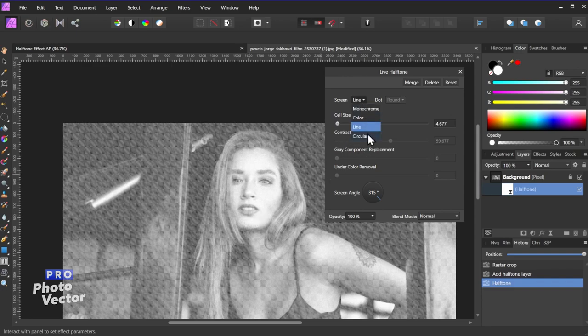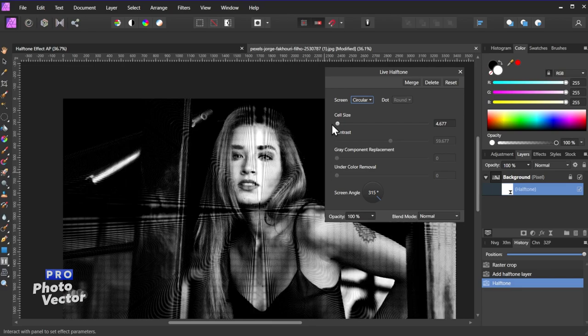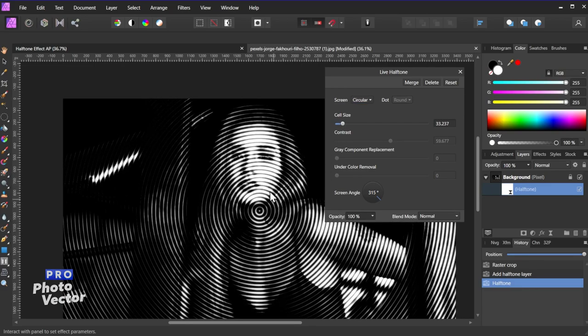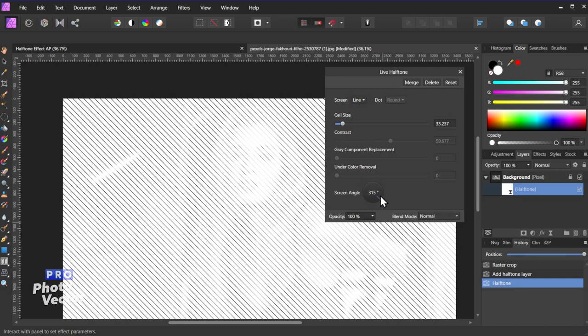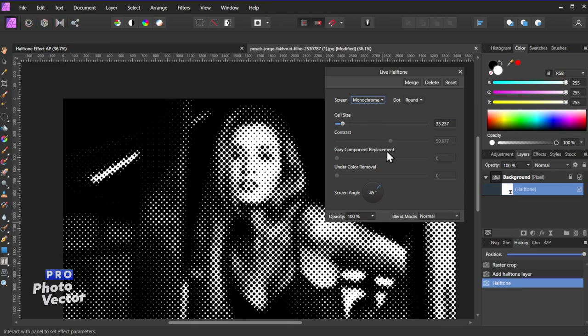And circular is going to be very similar to that except it's going to use a circular pattern for the lines instead of obviously having straighter lines. And if I come back to line you can also change the angle of this of course. But let's come back here to monochrome which I like the best.